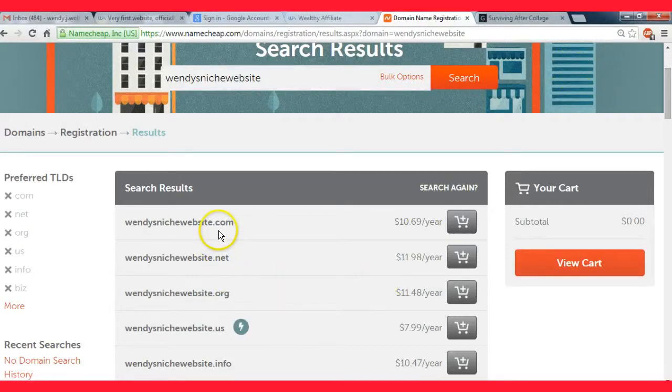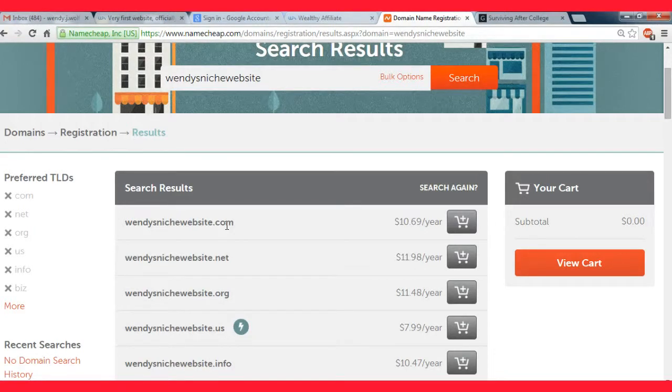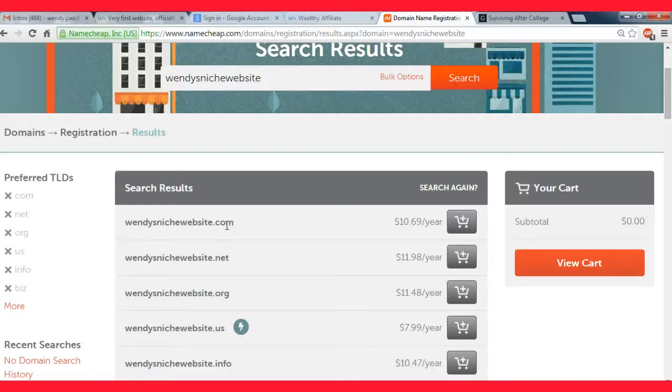Also, I would also recommend that you buy the .com if you can at all possible because that is the strongest ranking powered domain there is. And it's also, like if you tell someone your website name just on the street, and you don't tell them .com, .org, .net, whatever...